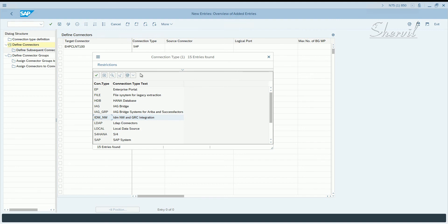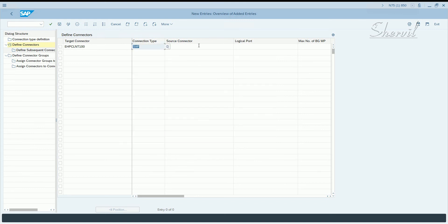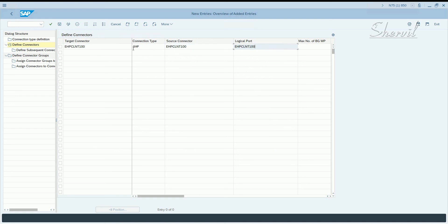In the remaining source connector field, in the logical port field, you can enter the RFC destination name again. And you can specify the number of background work processes that you want to allocate.